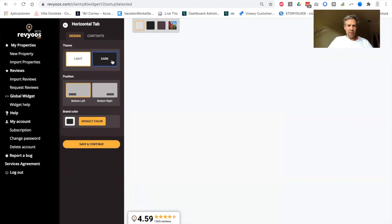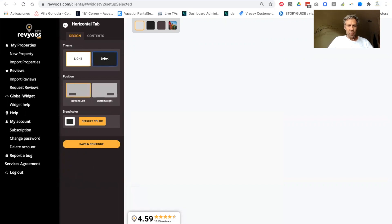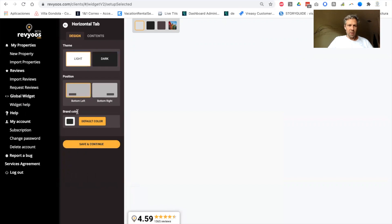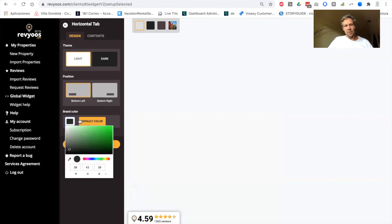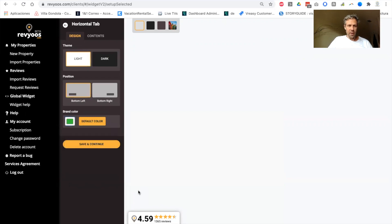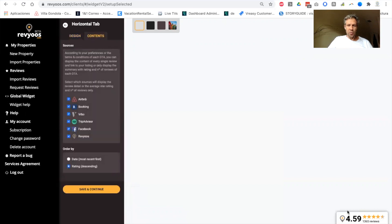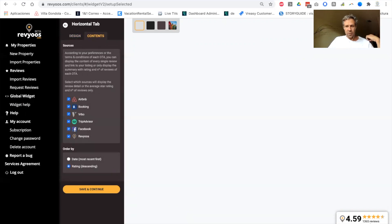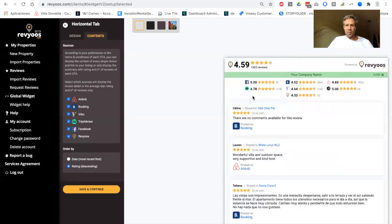let's go to the next step where you can set the color and adapt to your branding. Directly choose the color that fits to your branding and choose left or right. And in terms of content, you will be able to choose, depending on your preferences or the terms and conditions of each OTA,